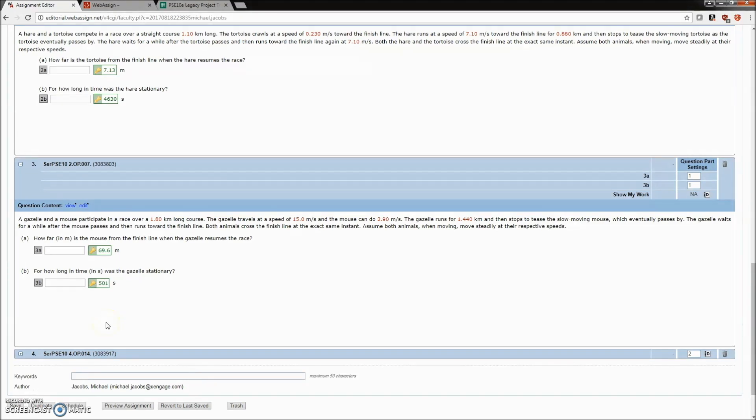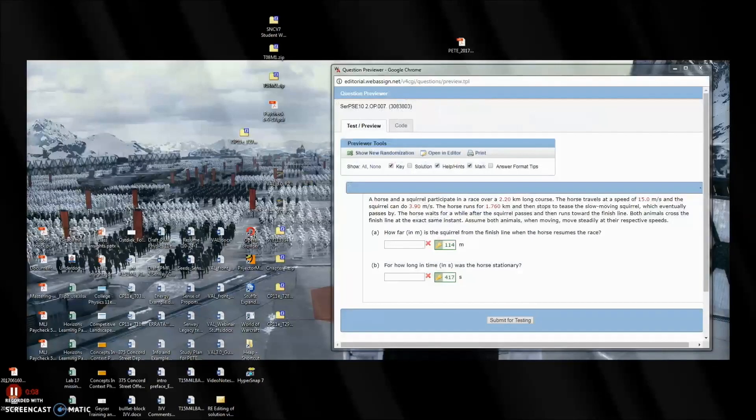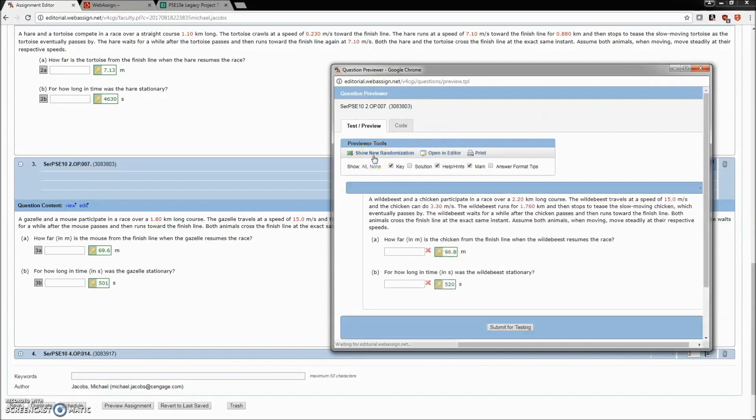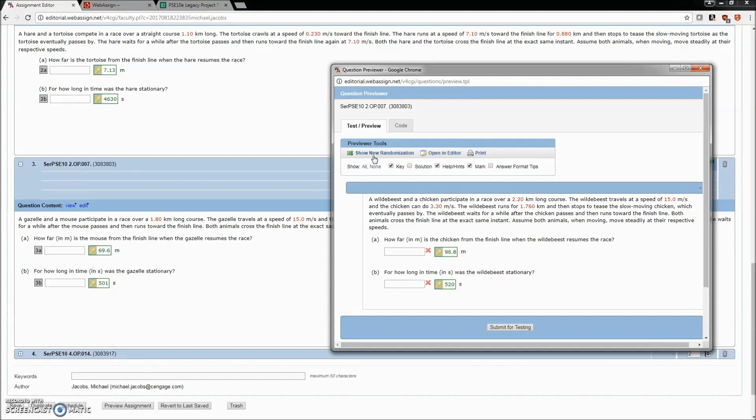By being online only, it allows us the luxury of not having just the gazelle and a mouse, but also a horse and a squirrel, or a wildebeest and a chicken. By having these additional contextual randomizations, it allows us to dilute the possible search engine results.